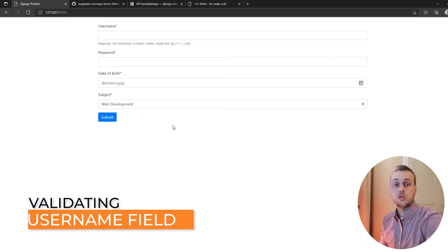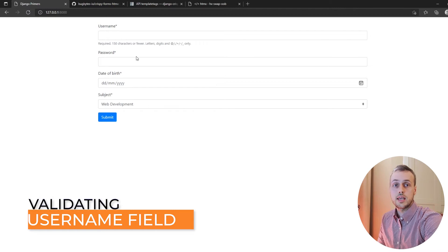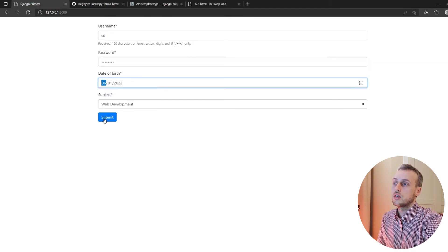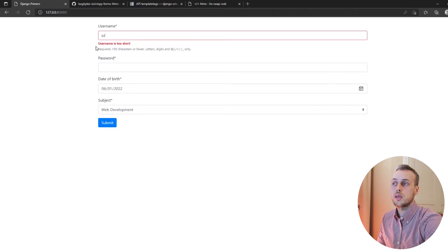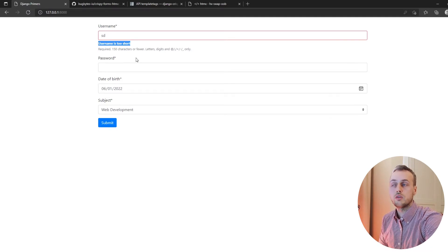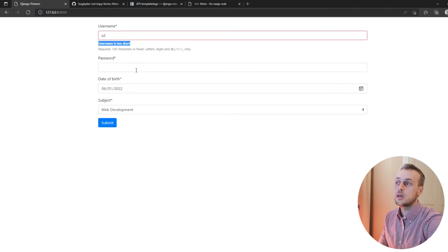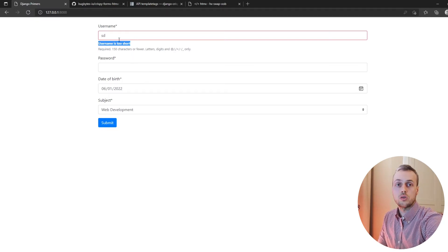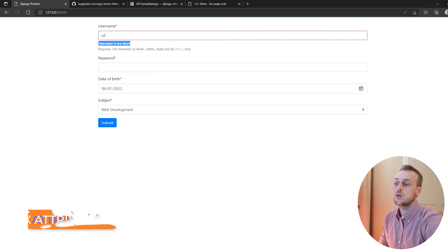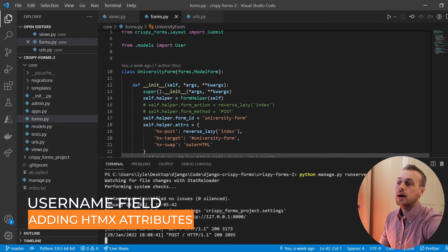We're going to start by checking whether or not the username field is valid using htmx. Currently if we enter a username that is two characters long and try to register, we get back the form with a 'username is too short' validation error. What we want to do is display that before we submit the form, so while the user is typing we want to show these types of messages. We're going to wire up the username field with some htmx attributes in order to do this, so let's go to our forms.py file.